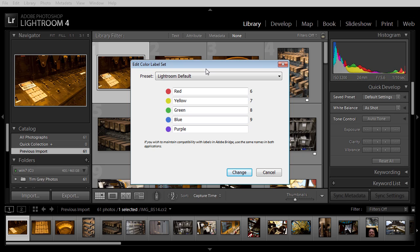In Lightroom, by default, the red color label has the word red assigned to it, yellow has yellow, etc. Pretty straightforward.